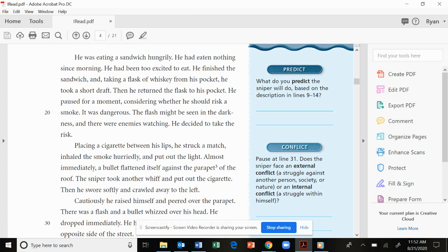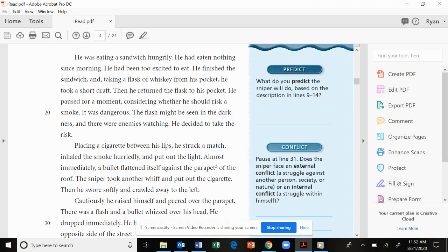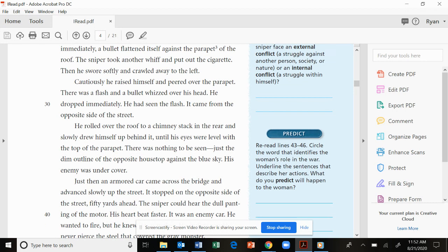Placing a cigarette between his lips, he struck a match, inhaled the smoke hurriedly, and put out the light. Almost immediately, a bullet flattened itself against the parapet of the roof. The sniper took another whiff and put out the cigarette. Then he swore softly and crawled away to the left. Cautiously, he raised himself and peered over the parapet. There was a flash and a bullet whizzed over his head. He dropped immediately. He had seen the flash. It came from the opposite side of the street.